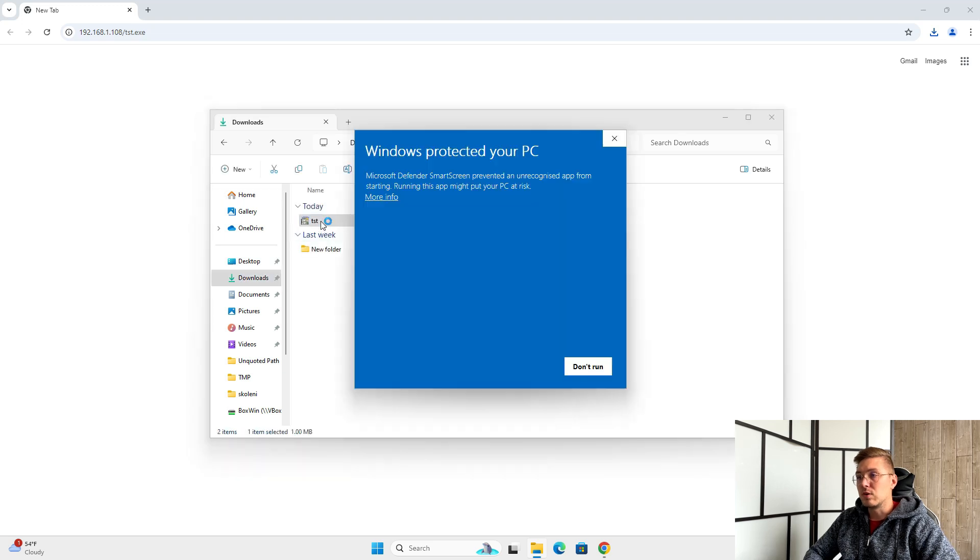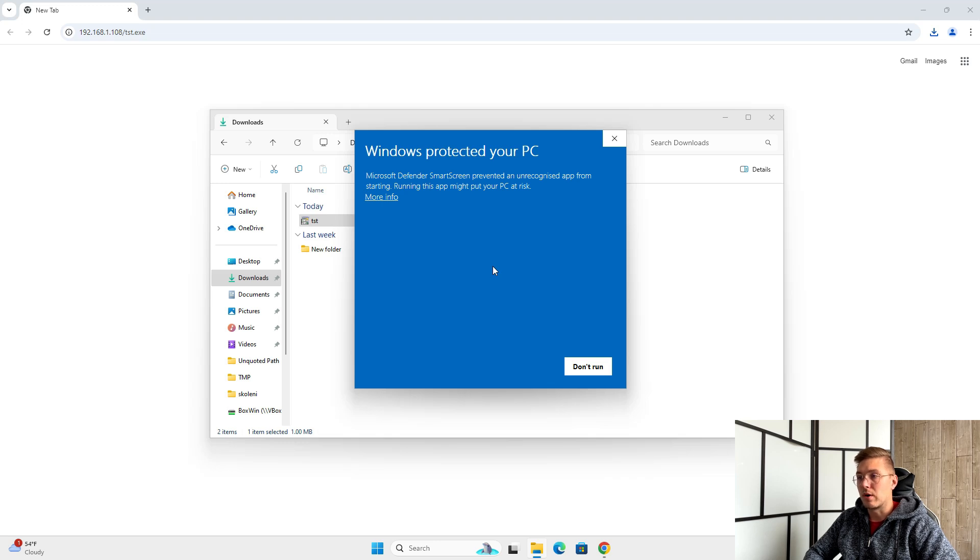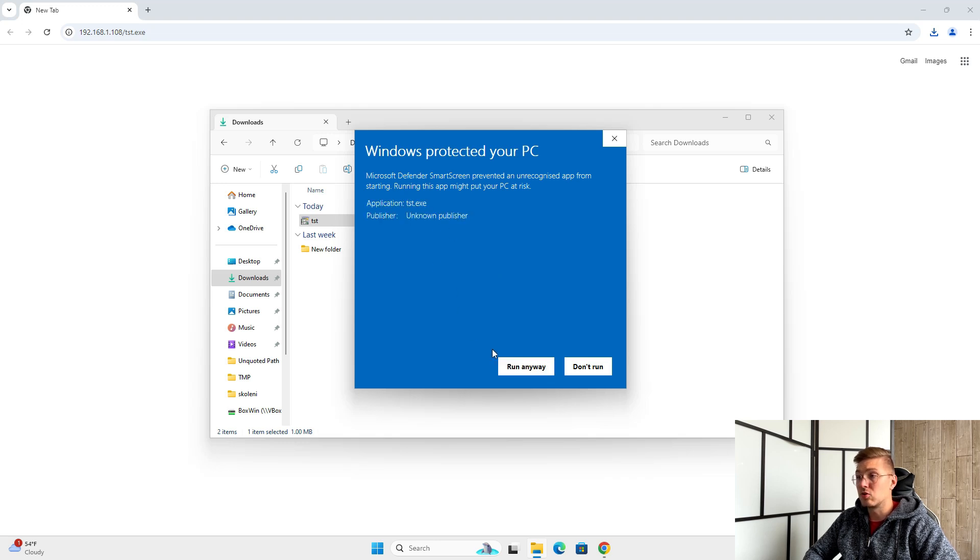As you can see, the SmartScreen won't let me just drop it. I would have to click more info and then run anyway, which not many people do.